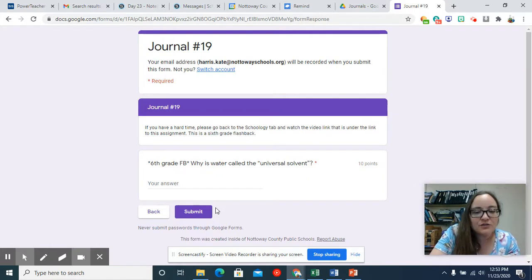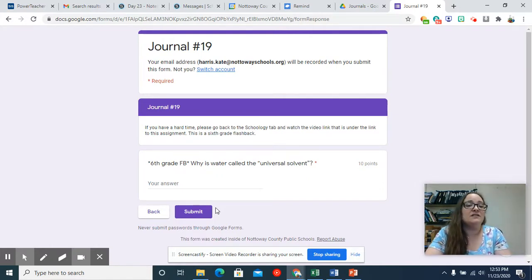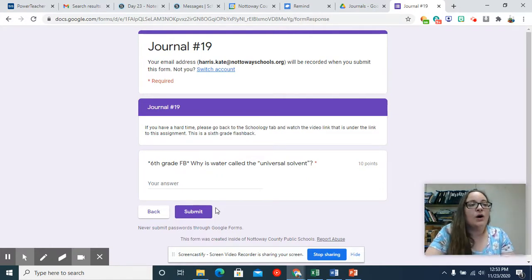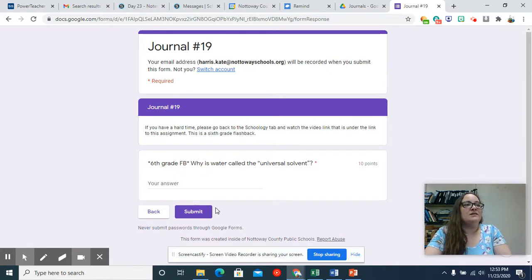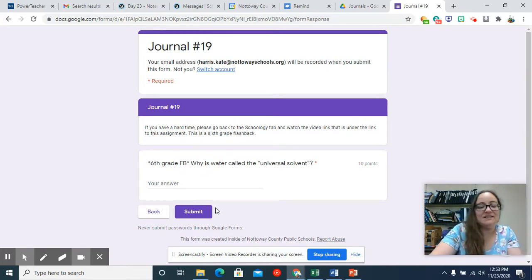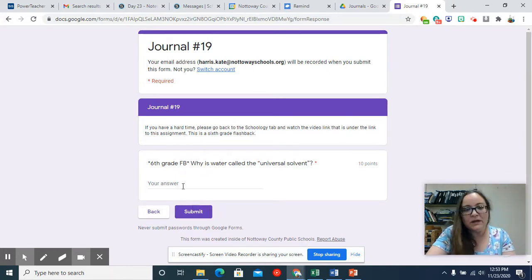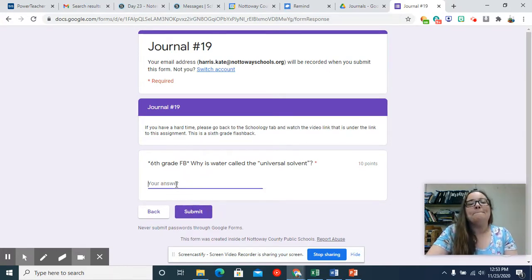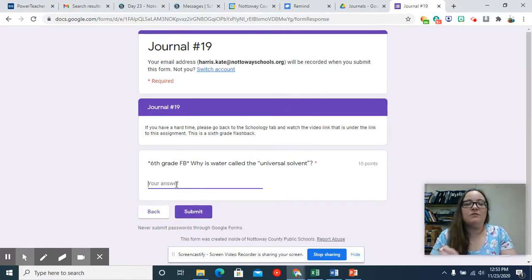Water is not called the universal solvent because it dissolves things the most quickly, but most, water is the universal solvent because